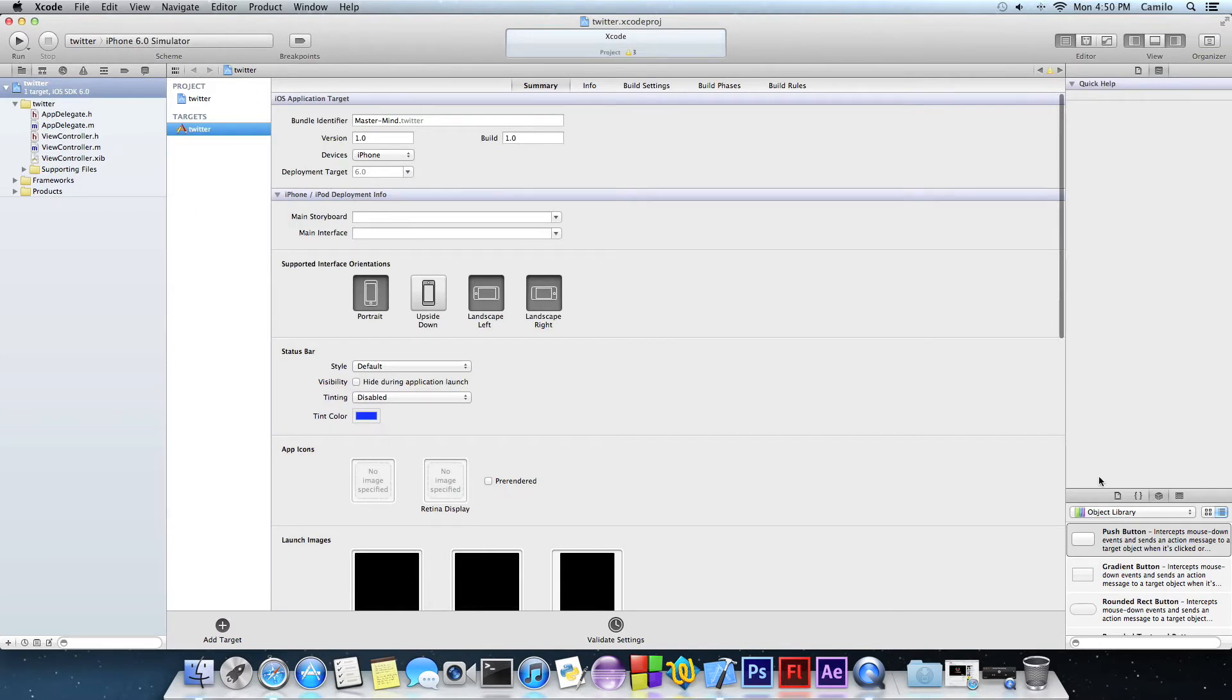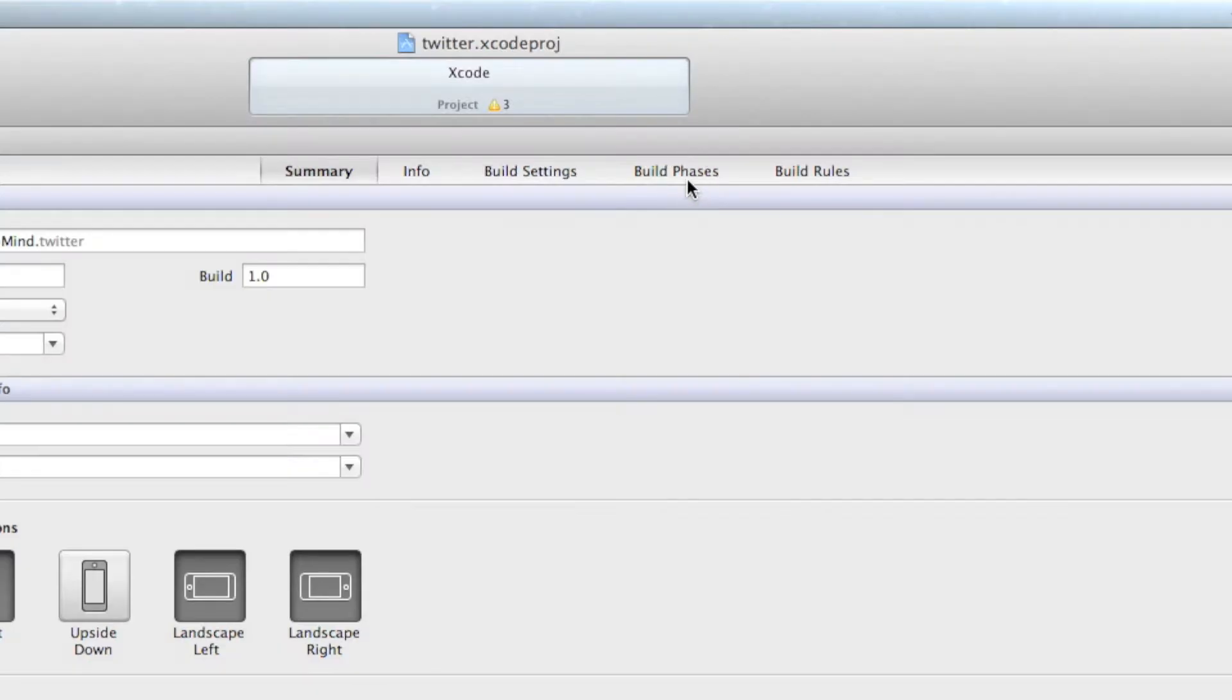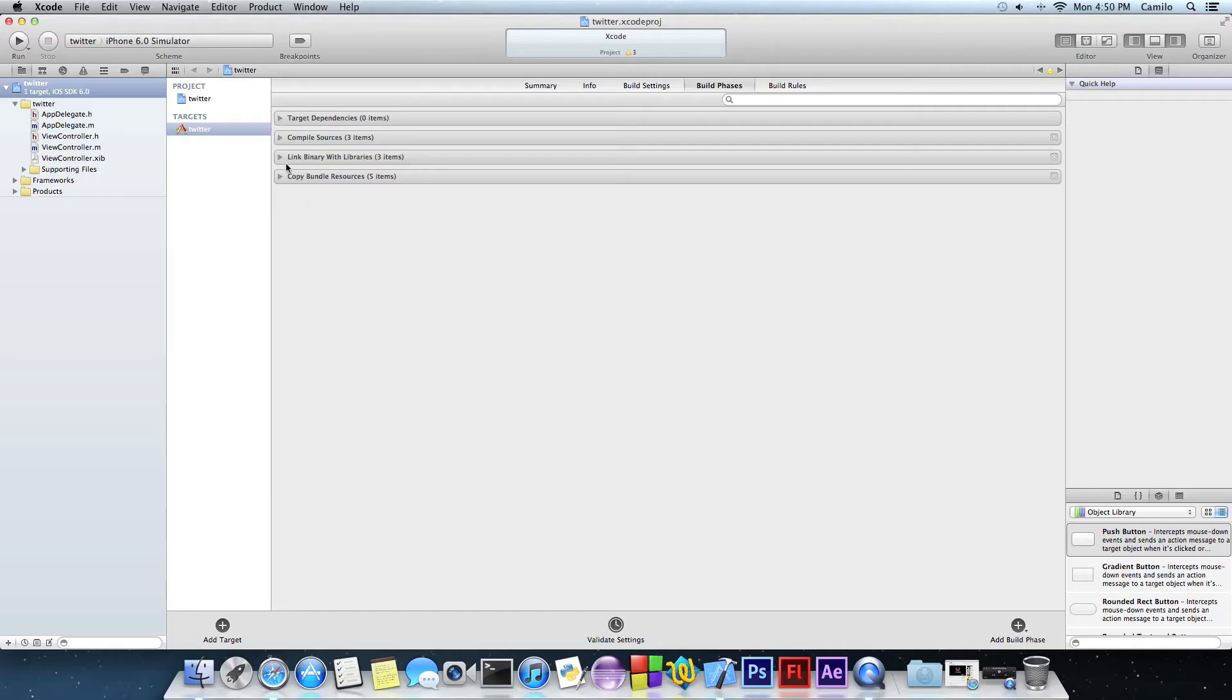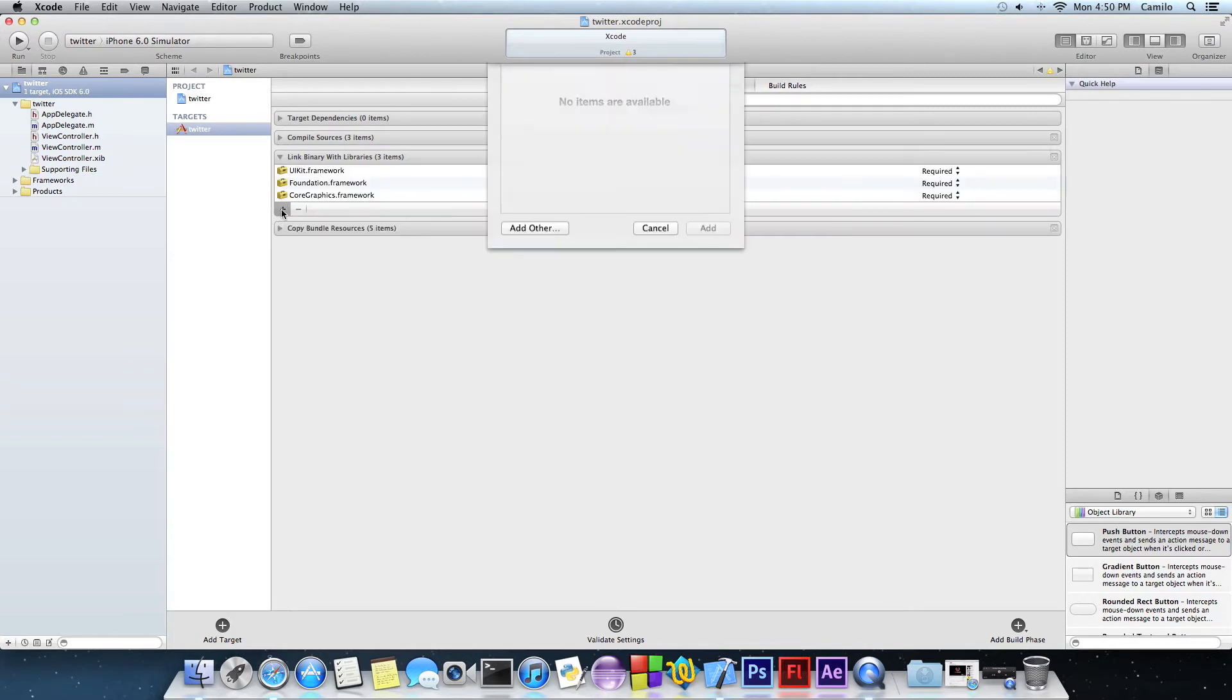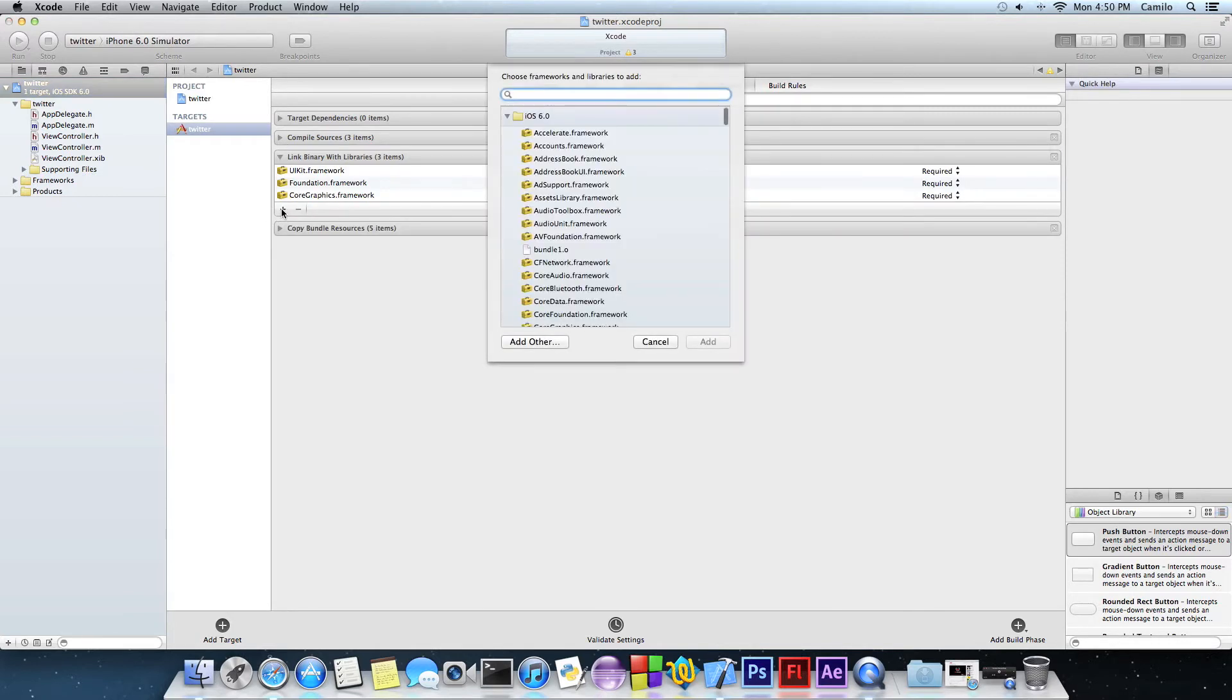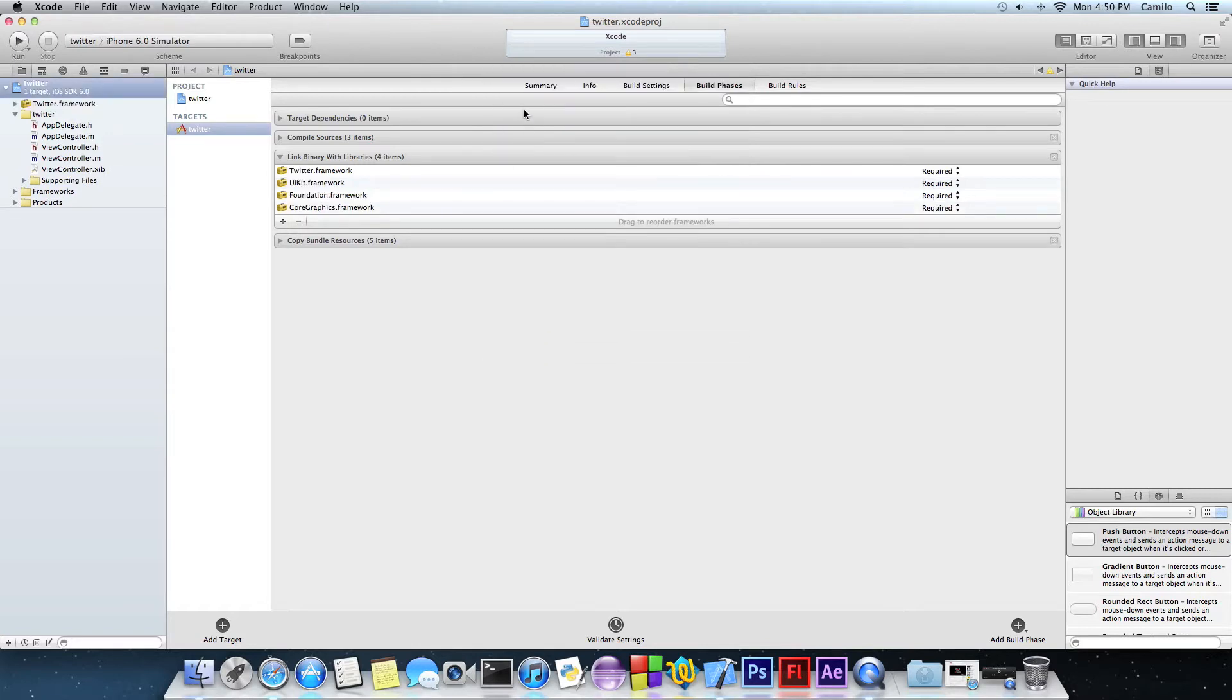So once you have all of that, just go to build phases and we're going to have to import a library or framework. And the name of that is Twitter.framework. There you go. Once you get the Twitter.framework right here and also in this list right here, that means you're ready to go.